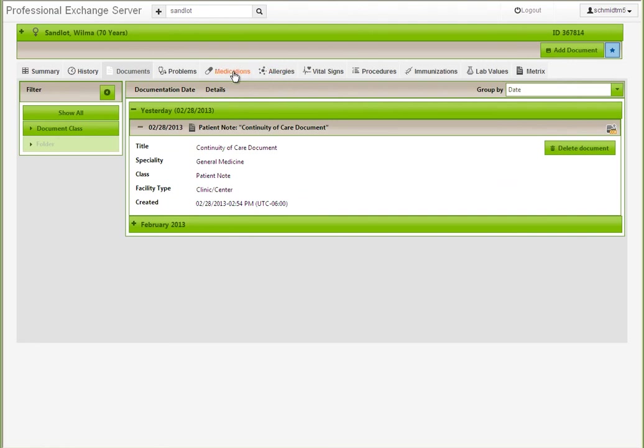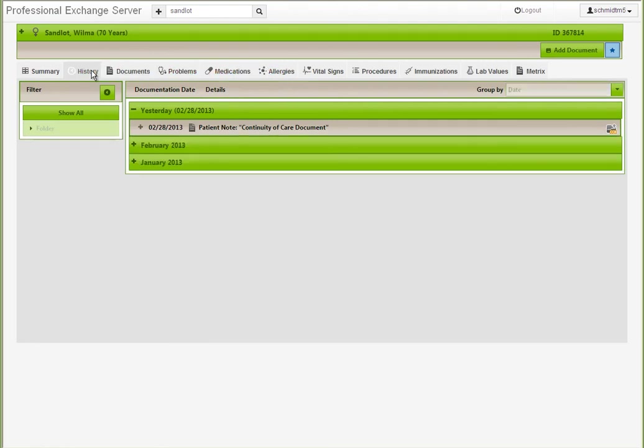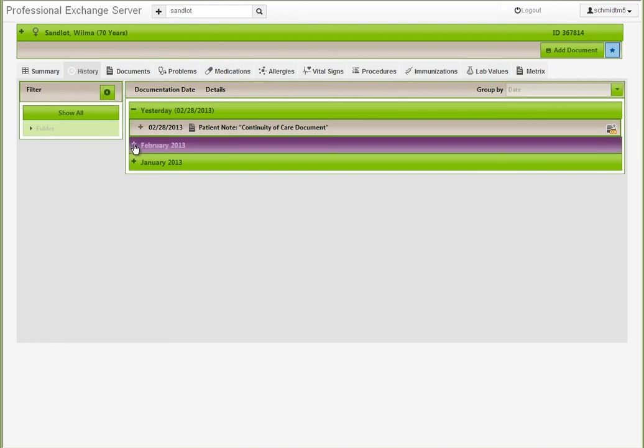Users may also review allergies, vitals, procedures, and immunizations, or access the History tab to review the full record chronologically.